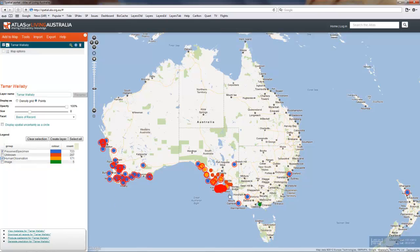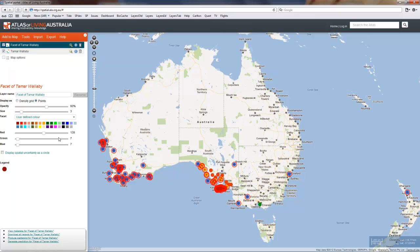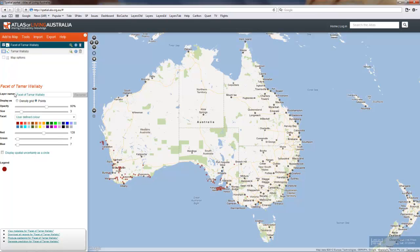If we want to select records that are either preserved specimens or human observations, those records are both highlighted on the map. We can create a new layer on the map that only contains those records that adhere to those characteristics, displaying only those with a human observation or preserved specimen basis of record.